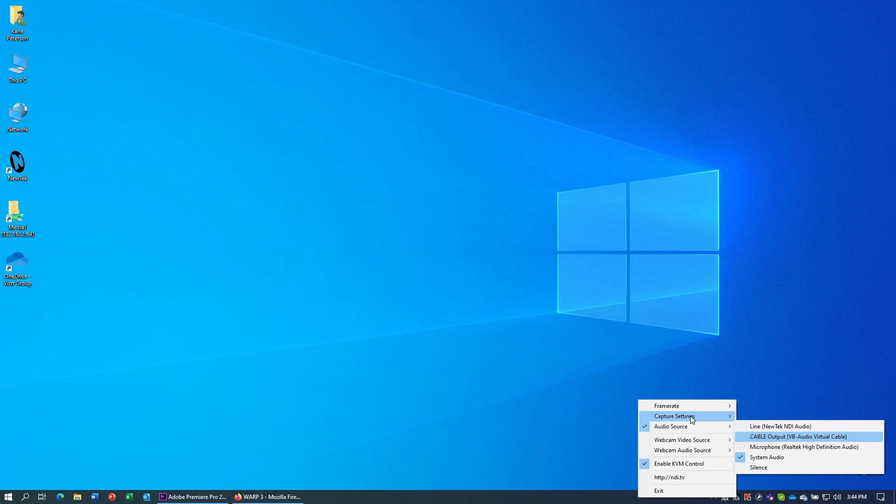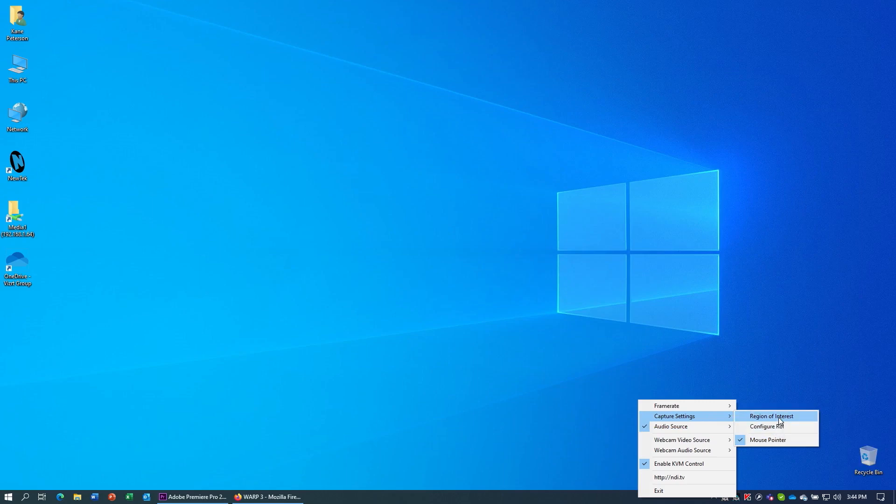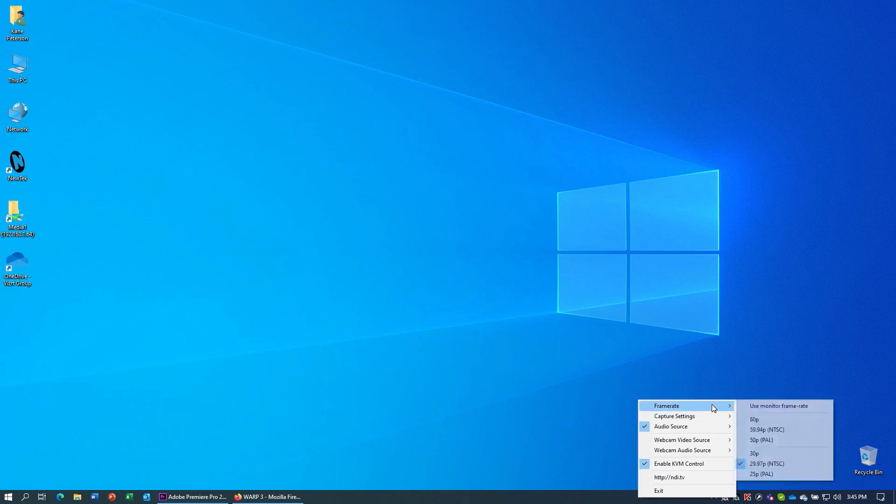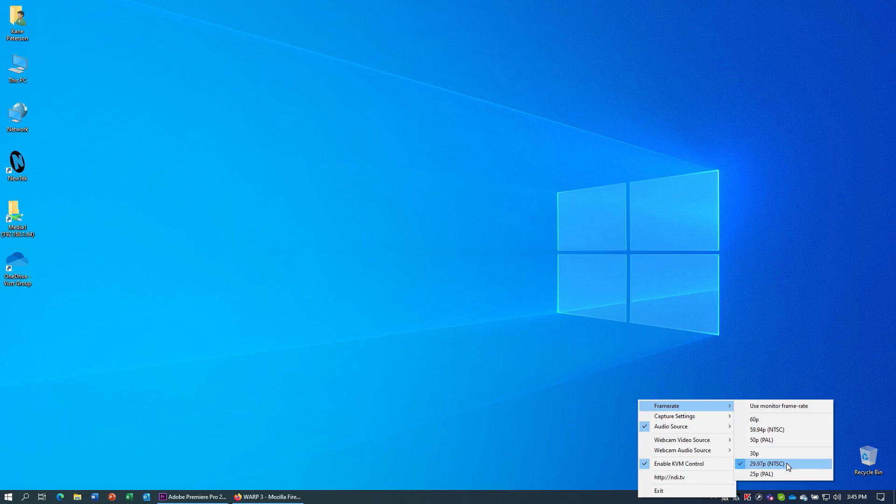Also under Capture Settings, you have choices to show the mouse pointer or also capture a region of interest. This could be useful if the VoIP software you're using doesn't happen to fill the entire screen. You can actually capture just the region of the screen that you're interested in. Finally, under the Frame Rate options, you can set the frame rate coming out of NDI Scan Converter to match that of your production.